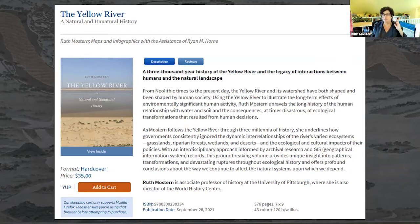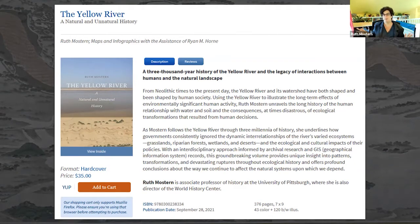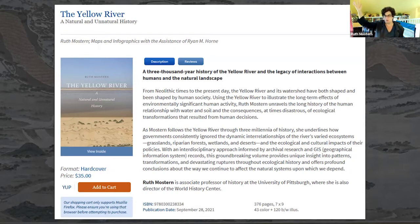That's one reason I started getting really interested in environmental history and river history. When I was working at the University of California, Merced, which is located in the Central Valley of California — one of the most hyper-managed water landscapes anywhere in the world — my office window looked out every day on a network of reservoirs and canals, and out towards the mountains where those rivers originated.